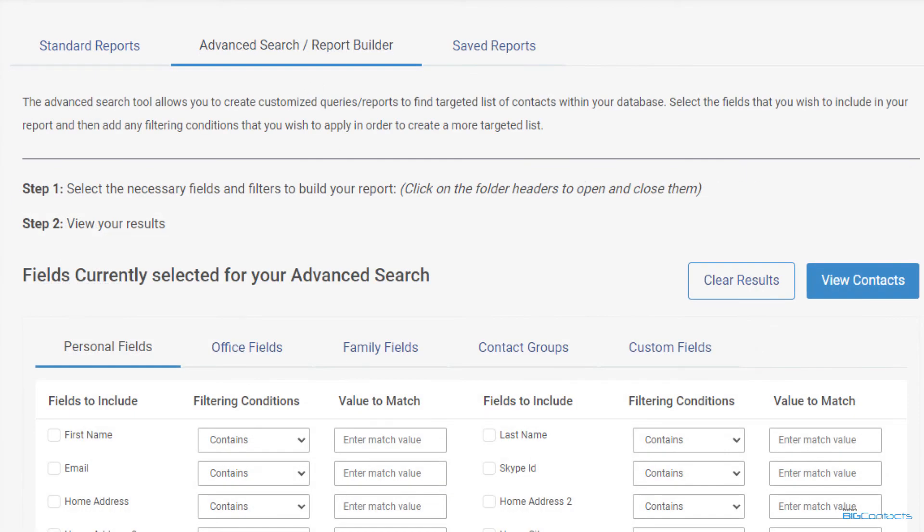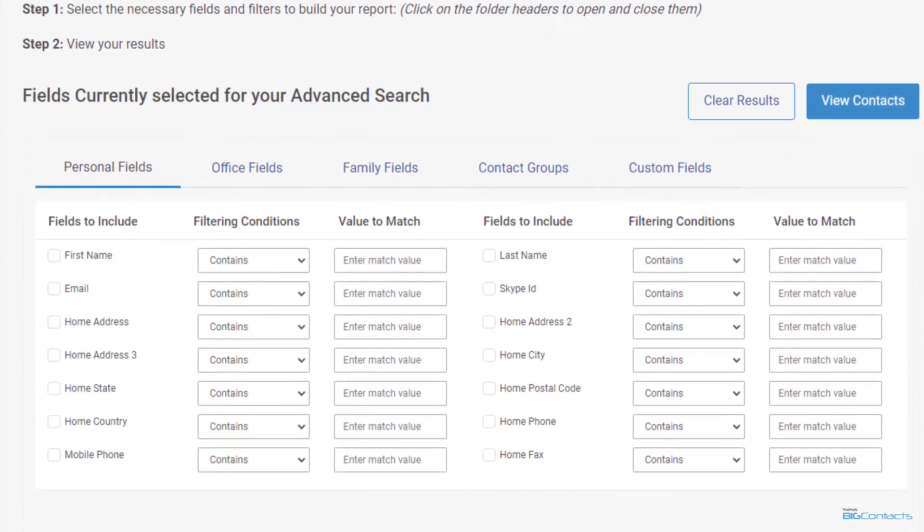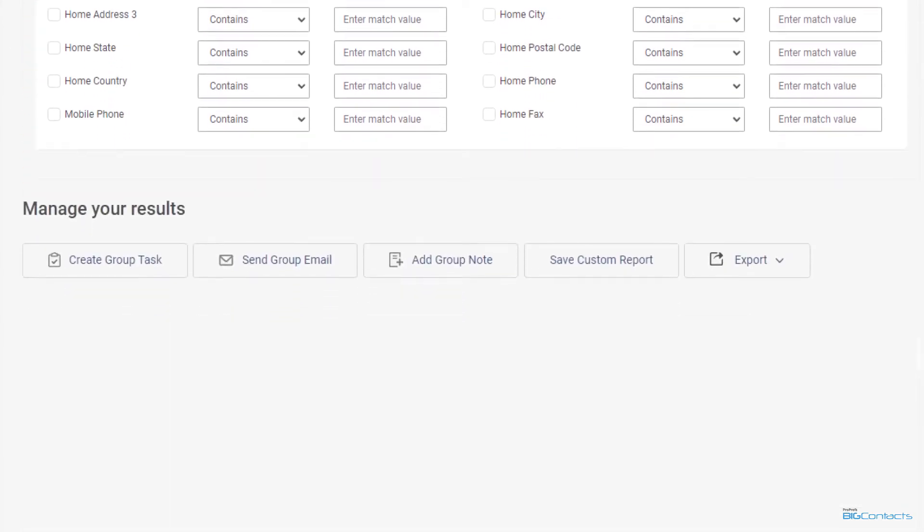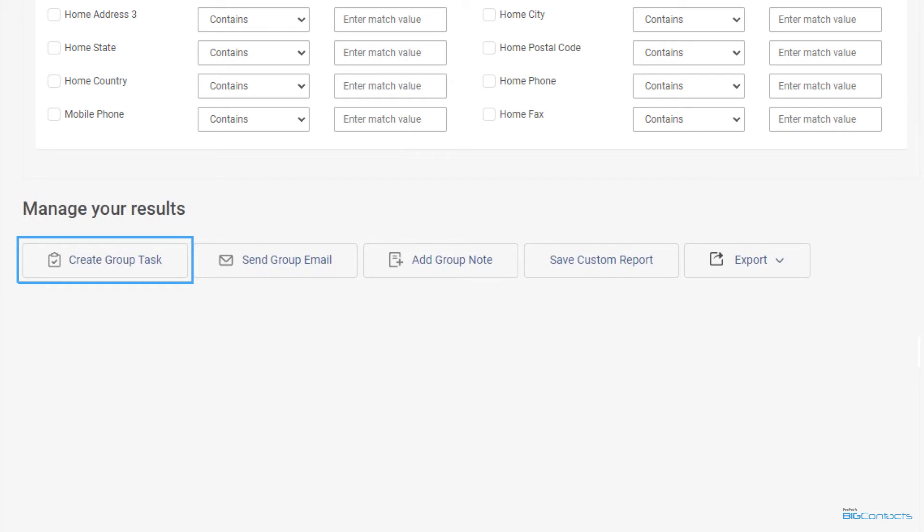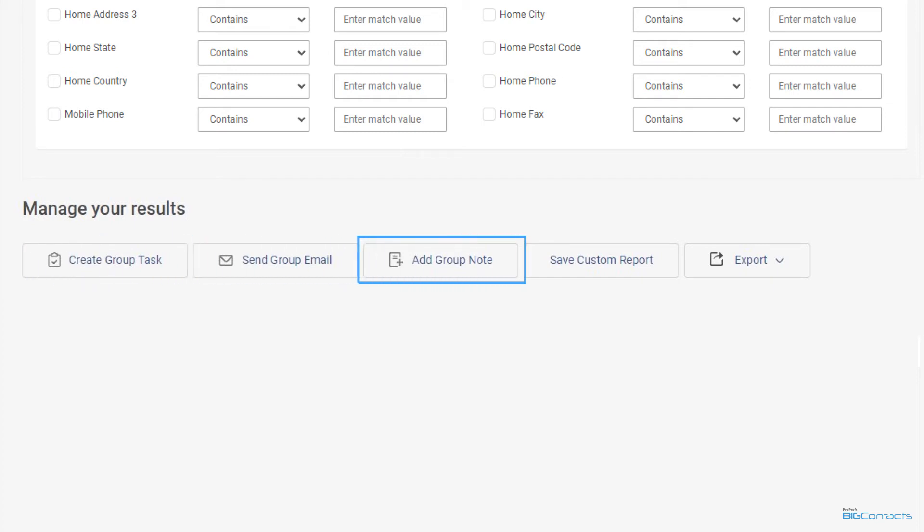BigContacts CRM also lets you manage these results such as exporting it to a spreadsheet, assigning a task list to the list of contacts such as a follow-up, sending an email, or adding a note to the entire group with a single click.